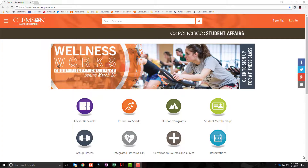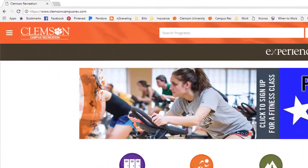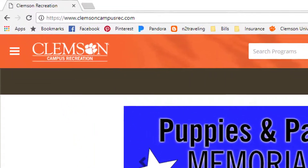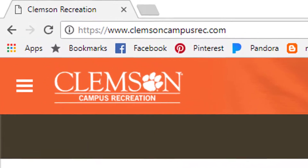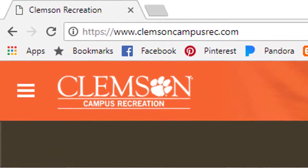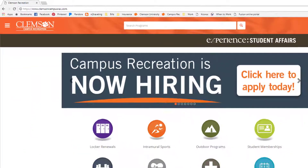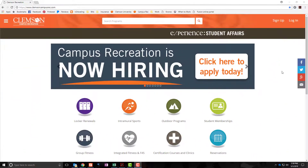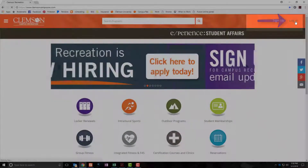To log in to our online member portal, you're going to first start by navigating to ClemsonCampusRec.com. In the top right hand corner, you'll click Log In.